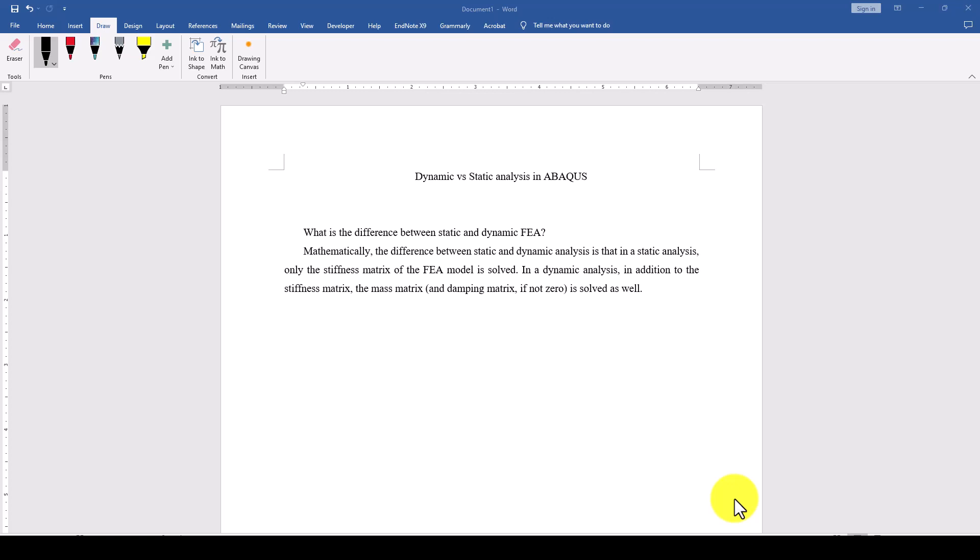The major part is the considering matrices. In static analysis, the program will create the stiffness matrix and then solve the problem. But when dynamics comes, the program will create a mass matrix and then solve the model based on the mass and also based on the stiffness matrix.